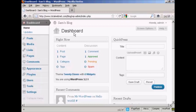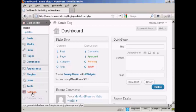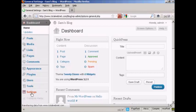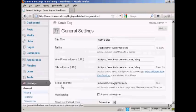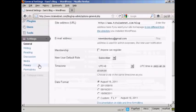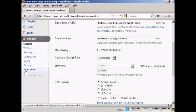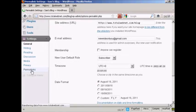First thing to do is, from the dashboard, come down here to where it says Settings and click on the link, and then scroll down to the bottom where it says Permalinks and click on that.